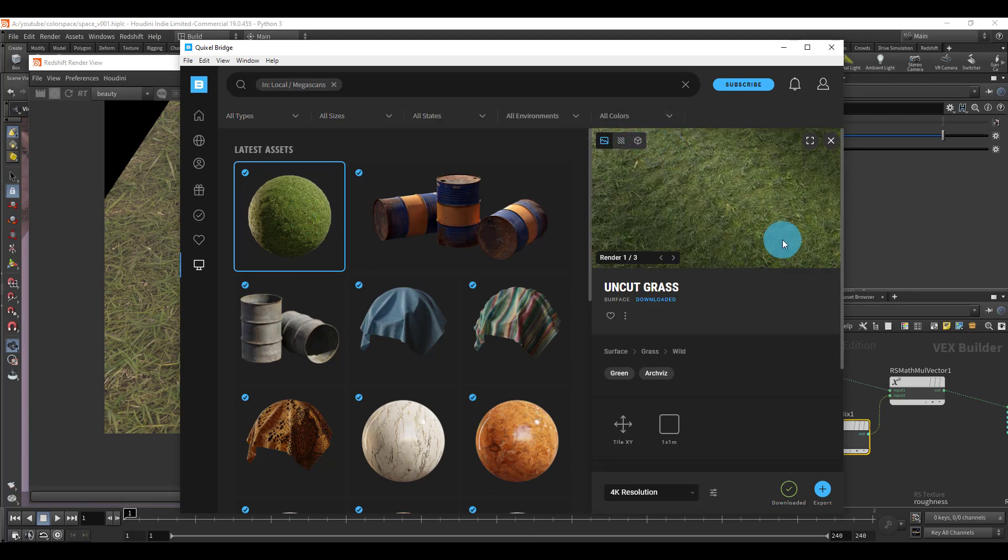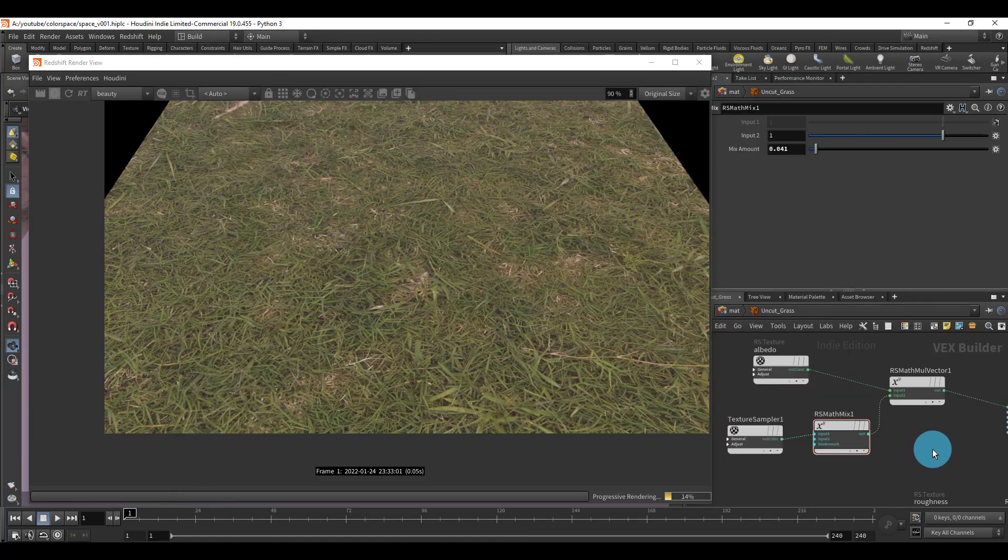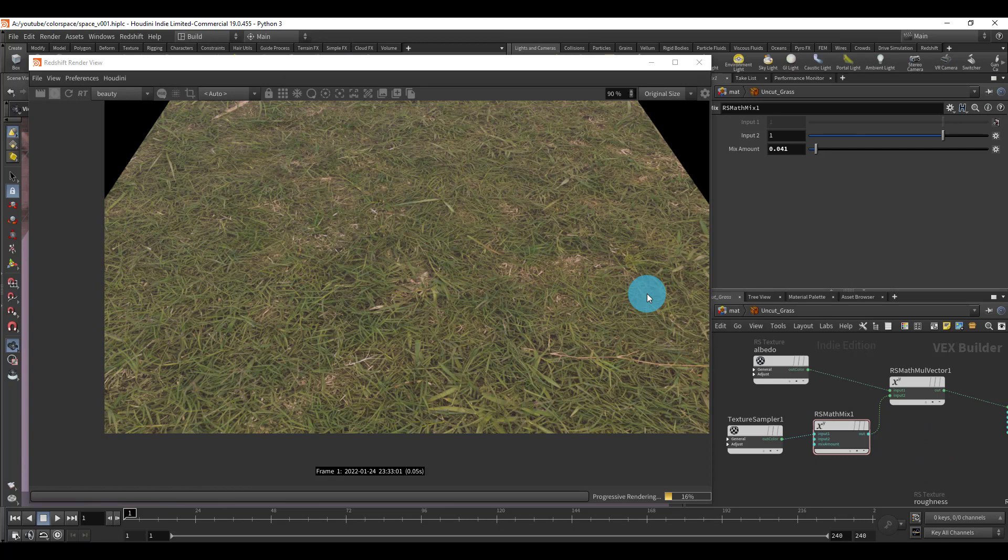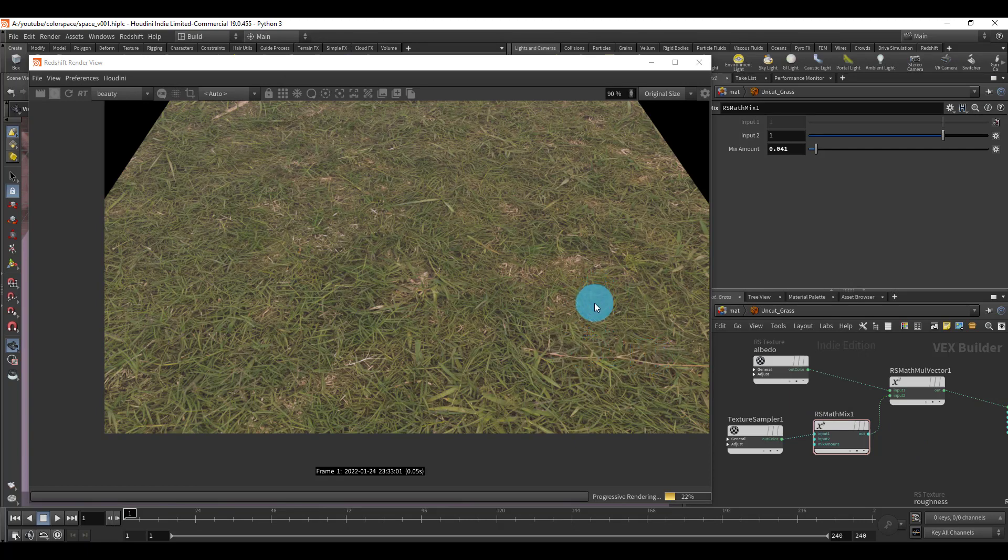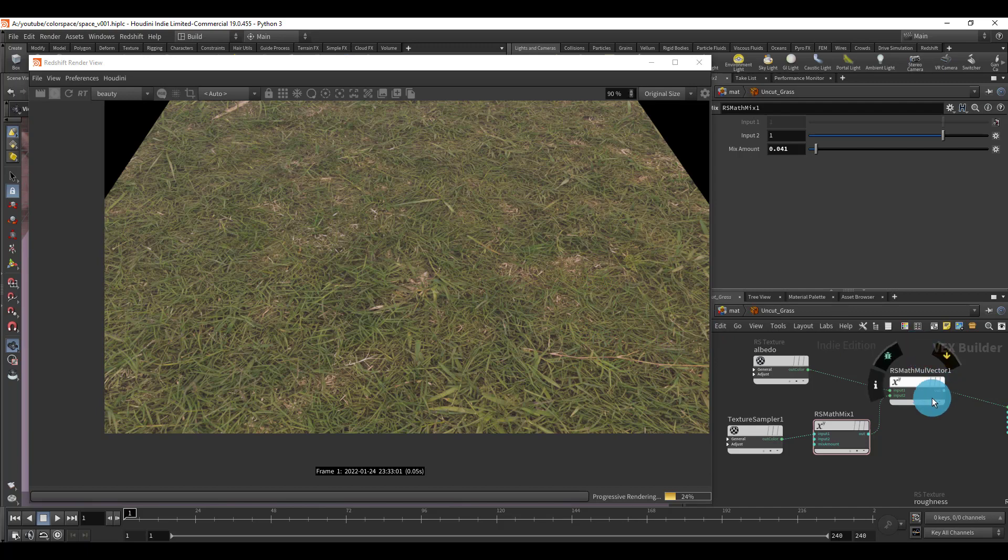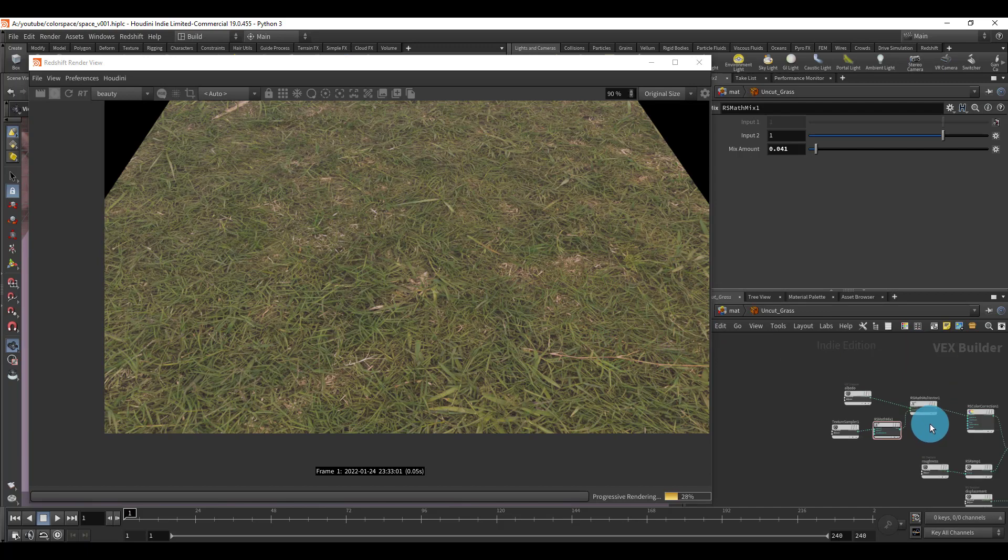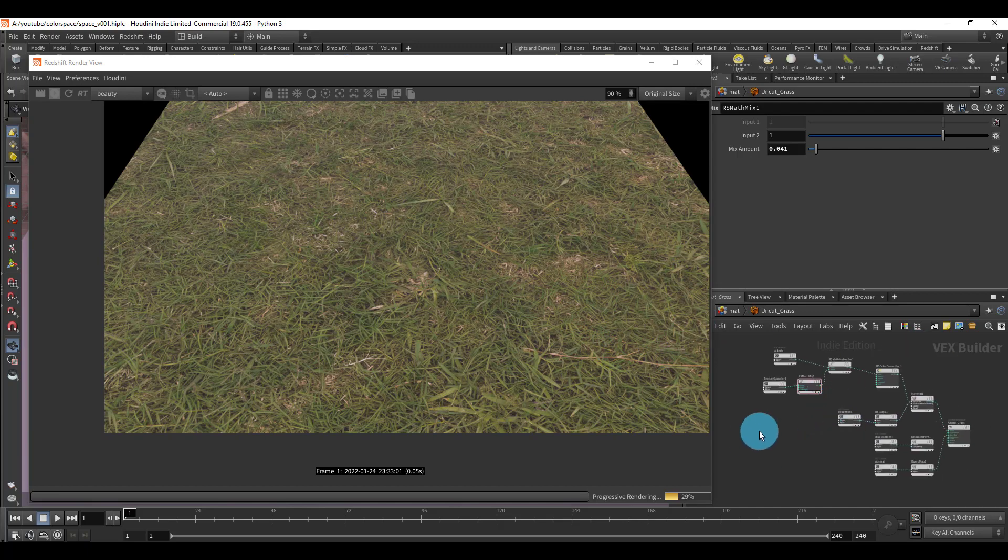I just wanted to show you how to get the actual albedo looking correct, since you need to actually take the extra step of multiplying it by the ambient occlusion texture.